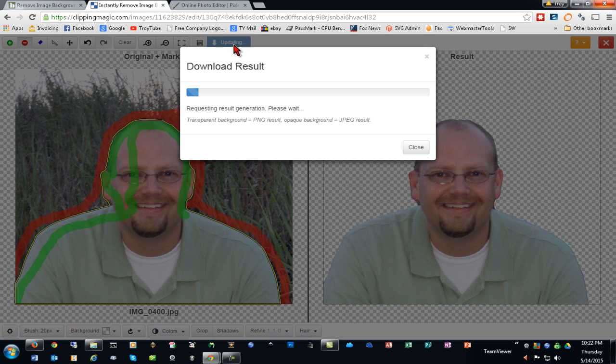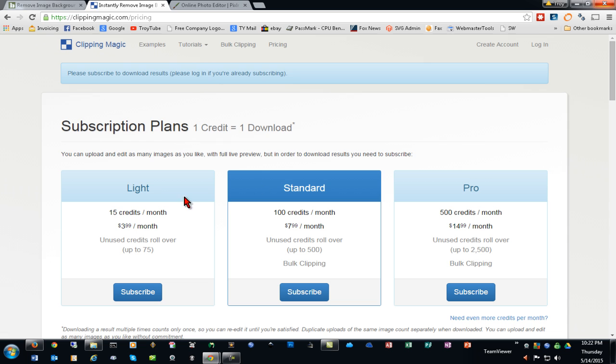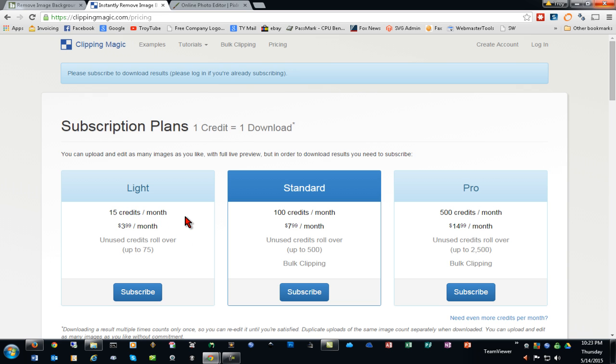Now, if I click the download button, I'll be told that I need to subscribe in order to download my image. Again, as low as $3.99 a month, which isn't bad if we're doing quite a few of these images. That is pretty much all you do is edit, crop, and remove the backgrounds.